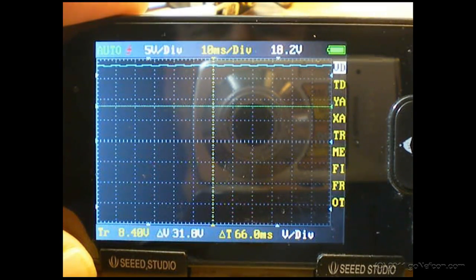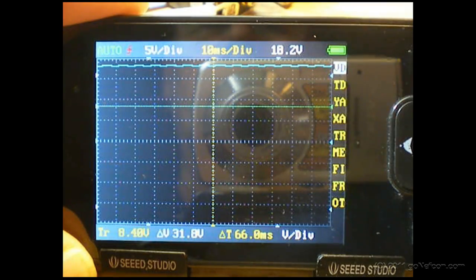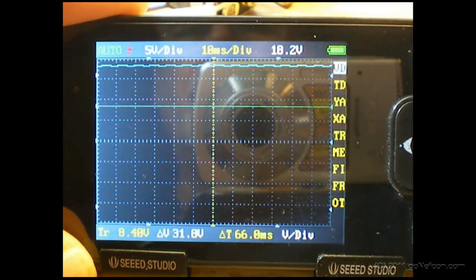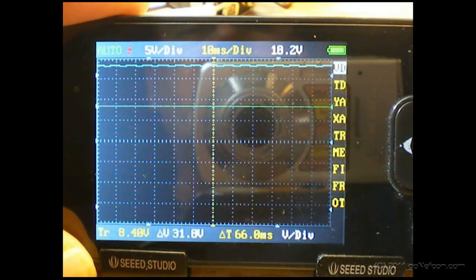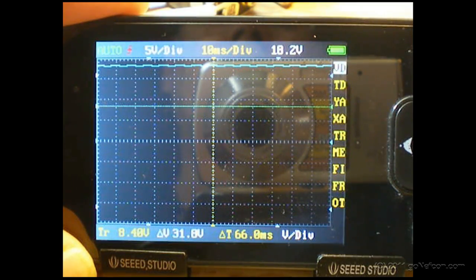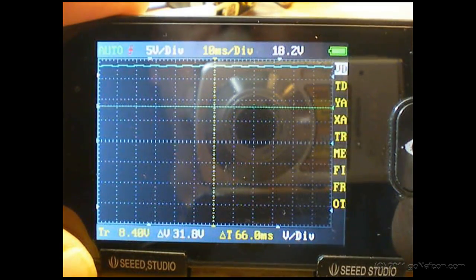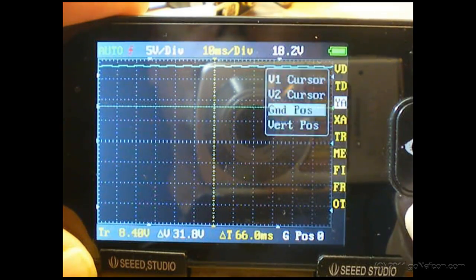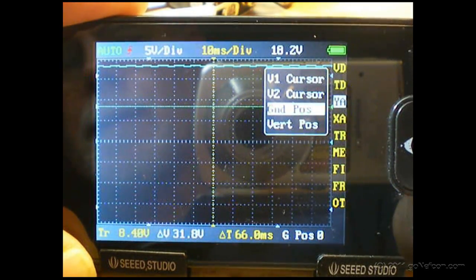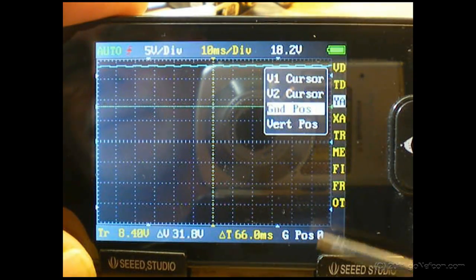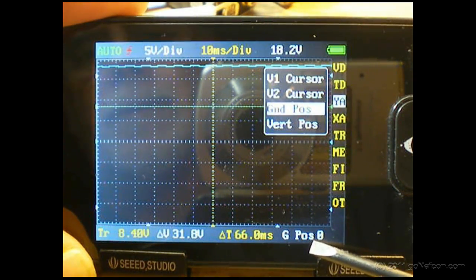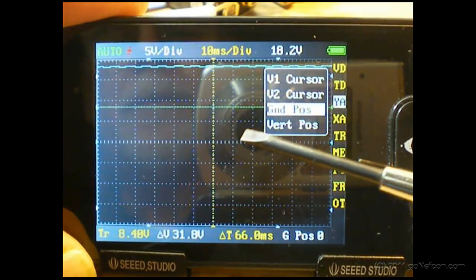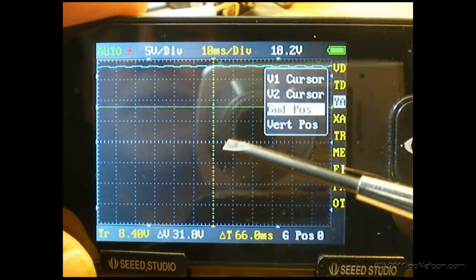Right now you can barely tell it's a sine wave because of the resolution of the nano. So the first thing I want to do to increase our range - the zero volt line, the ground position indicator, when you power it on starts out at zero volts down here. And that only gives us half the display range.